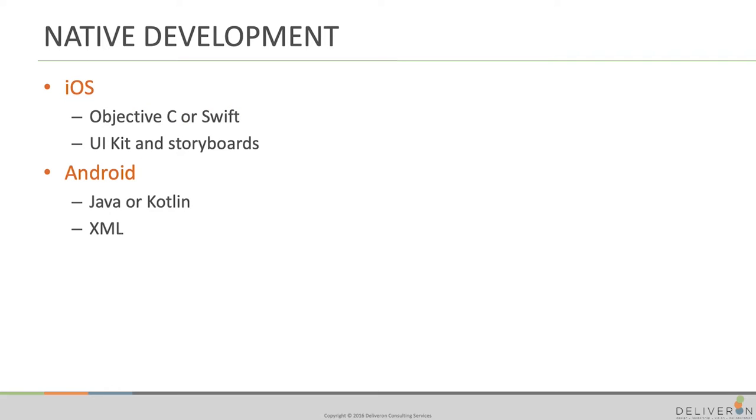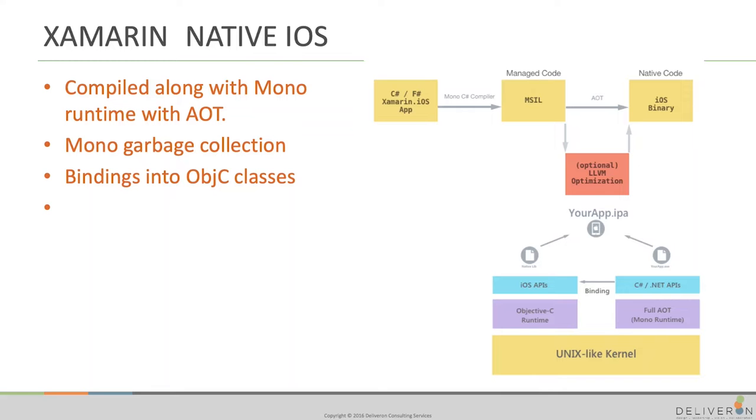All right, so I said I'll go through an iOS app using Swift, storyboards, and then I'll go through an Android app using Kotlin and an XML, if all works out. So let's do that.